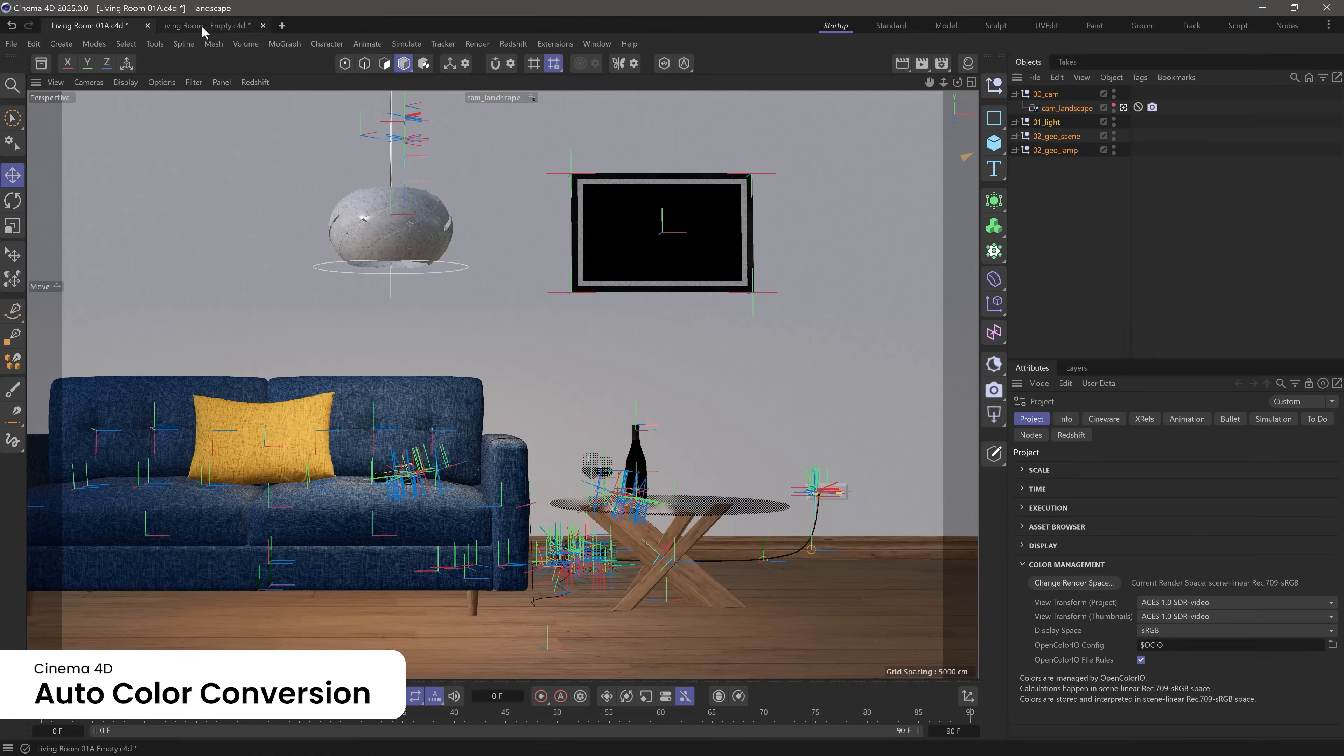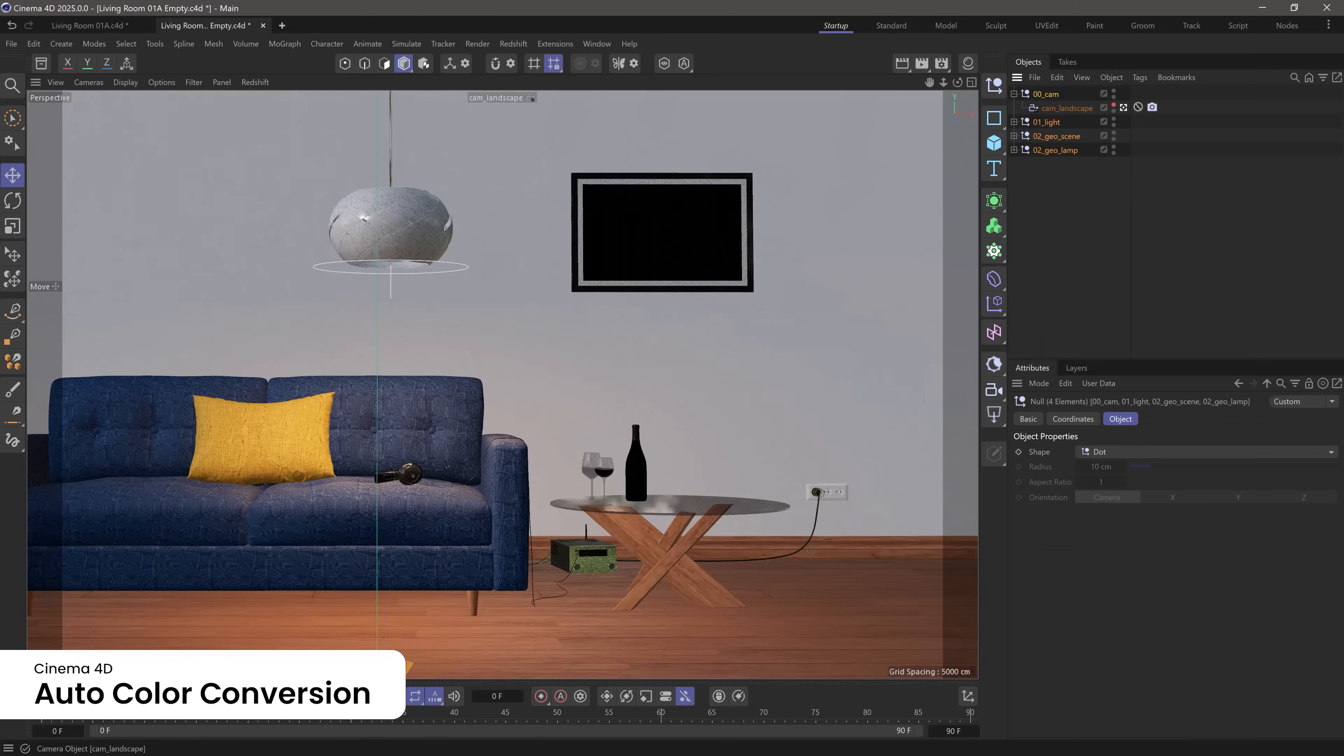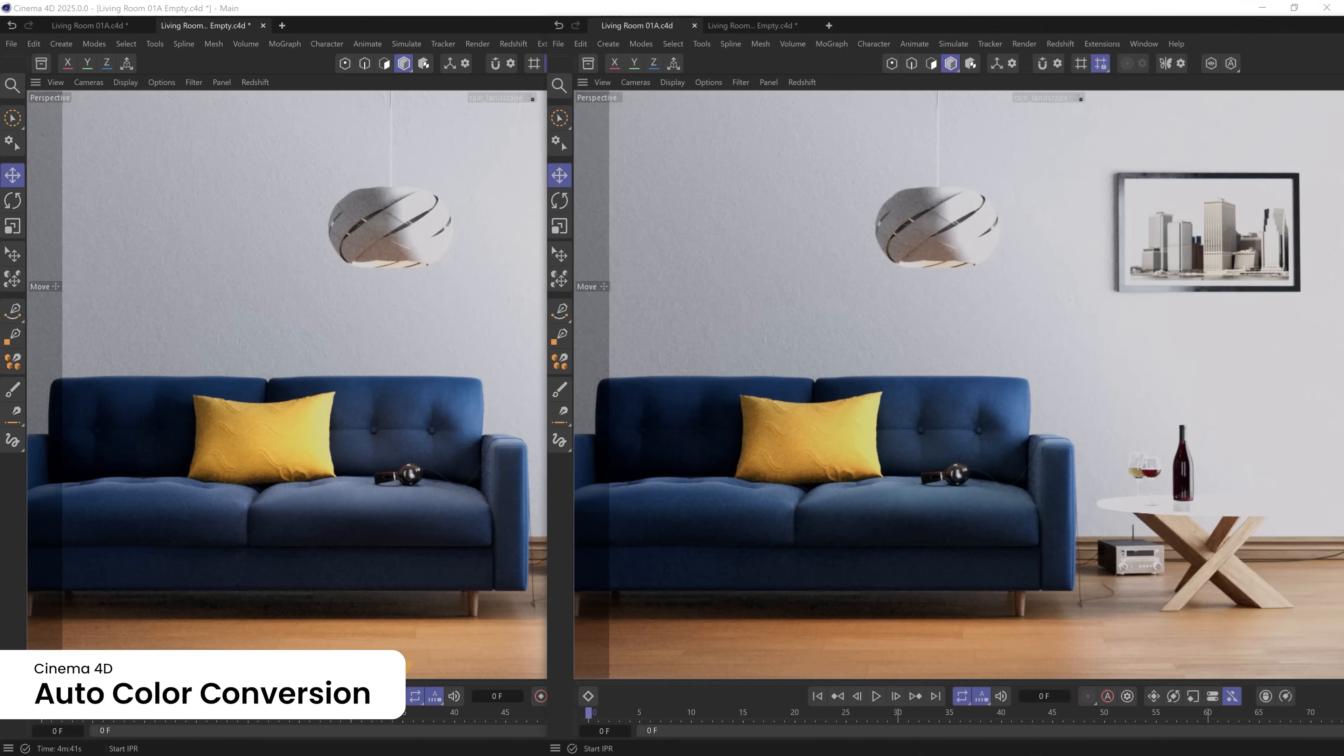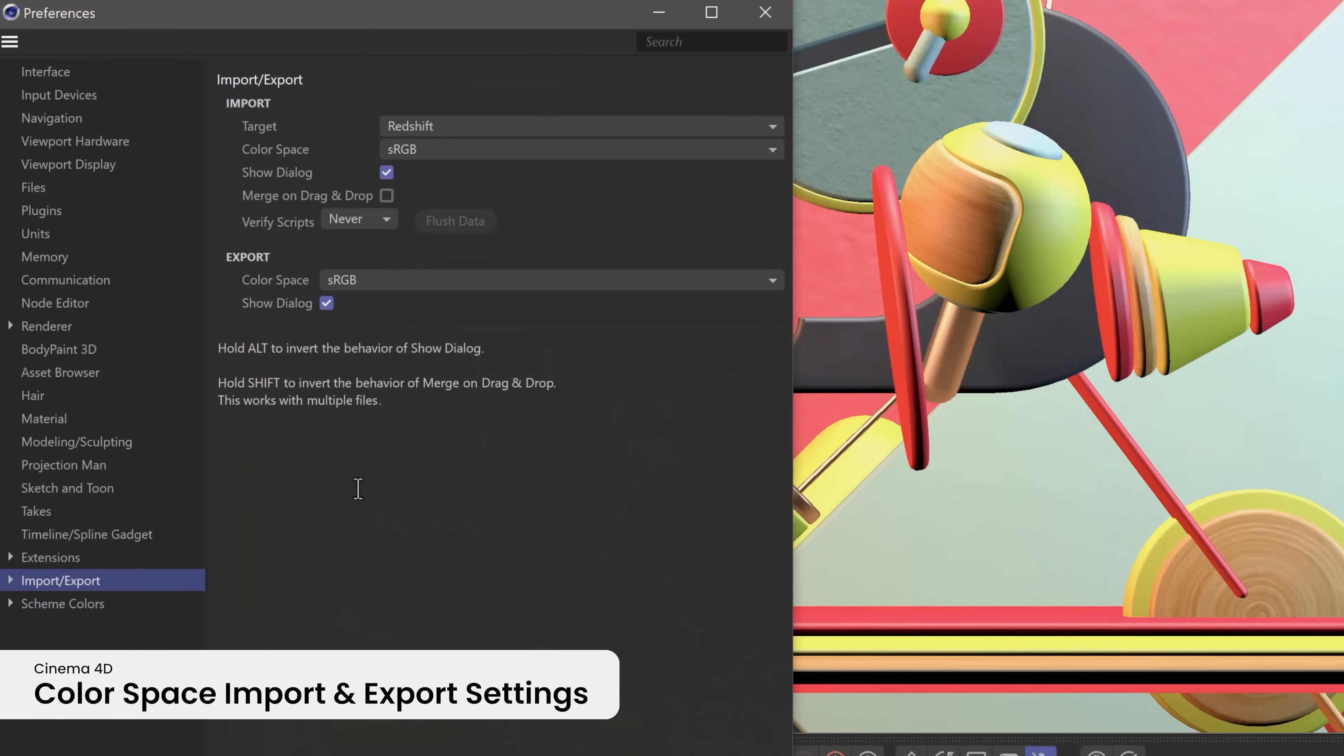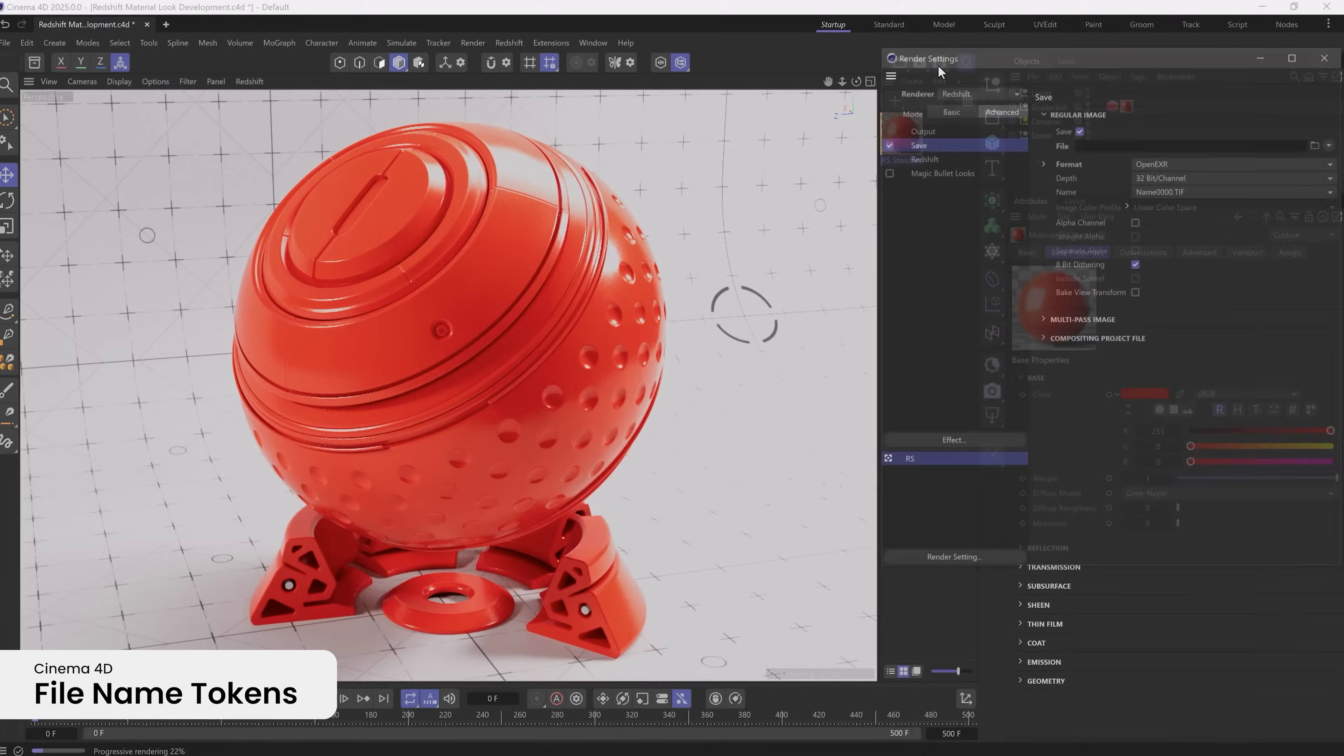Colors are now automatically converted to the proper space when you import presets or copy and paste between multiple projects. New import and export settings for color spaces ensure consistent color accuracy across all formats and assets.